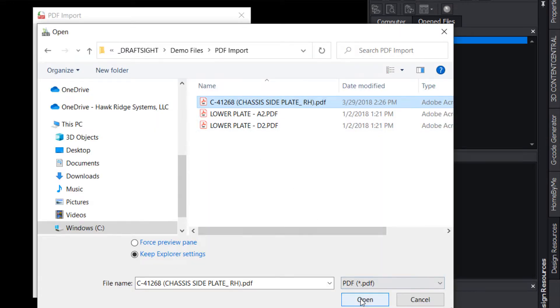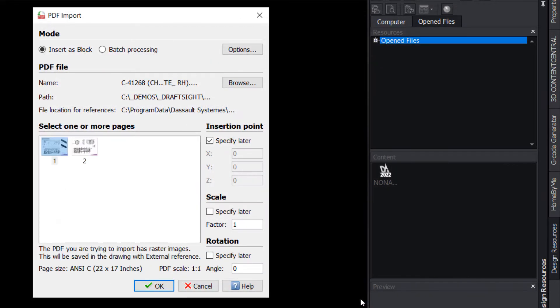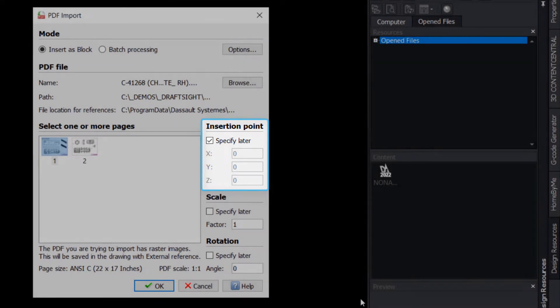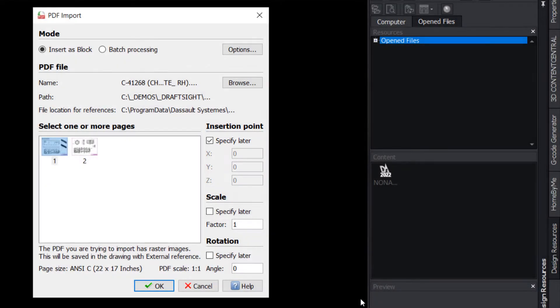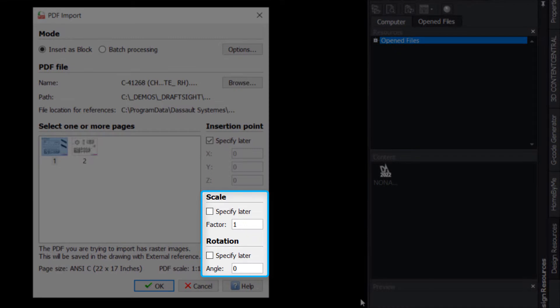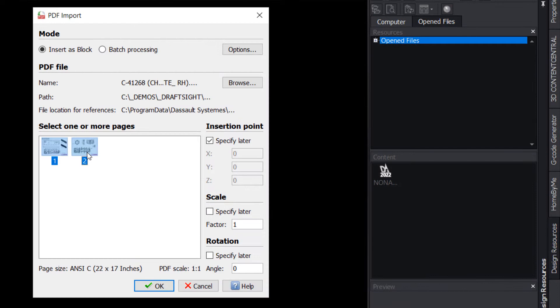If you have a particular location at which you'd like to insert the results of the import, use the X, Y, and Z fields under Insertion Point to specify the coordinates, or enable the Specify Later option to position the results on-screen after the PDF has been imported. Likewise, a scaling factor along with a rotation angle can be specified now or after importing.